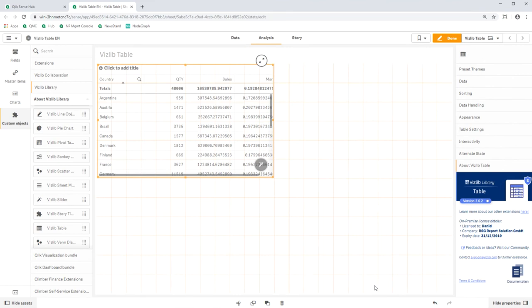This is much faster than dragging and dropping each column individually onto the table. Alternatively, you can also fill the table individually with dimensions and measures. We'll try that one as well.